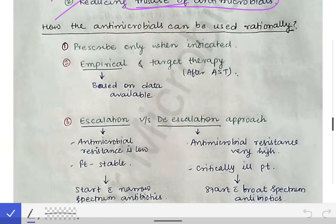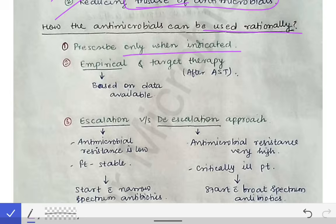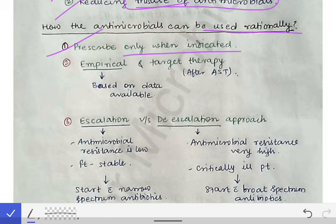Examiners may also ask how antimicrobials can be used rationally. As growing doctors, we should use antibiotics rationally by keeping certain points in mind. The first point is to prescribe only when indicated. For example, if a patient comes with a viral infection and you prescribe antibiotics, that antibiotic will not help — that would be irrational use of antibiotics.